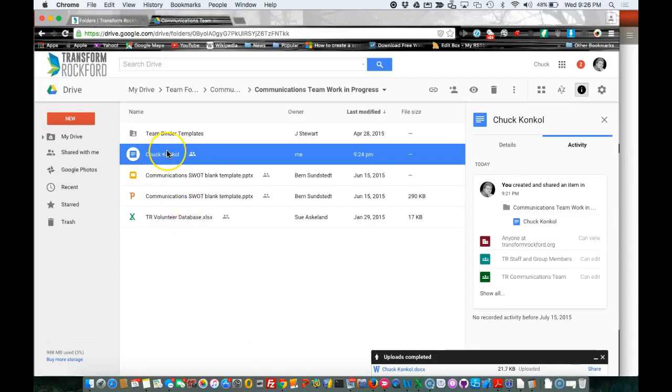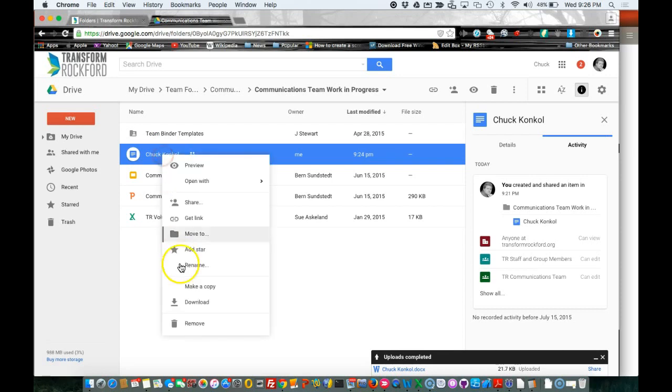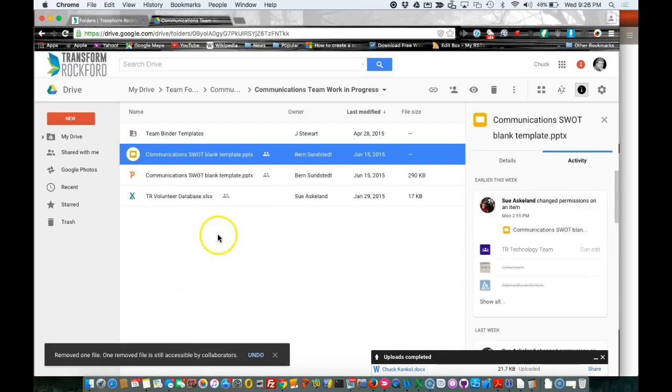I showed you how to create the file, edit, share. Now delete: right-click on the file, select remove. You can also click on the file and select the trash can.